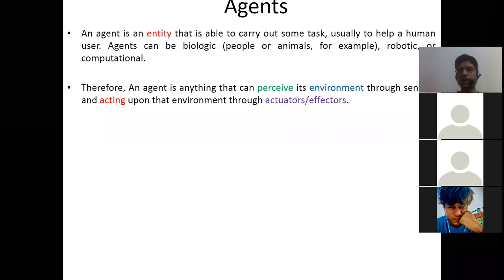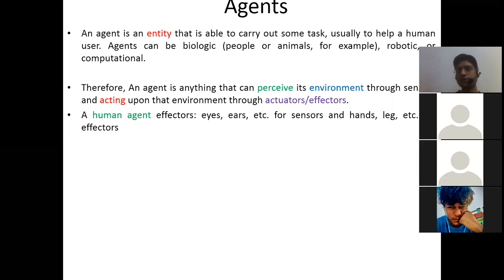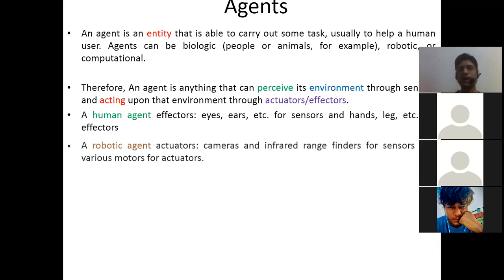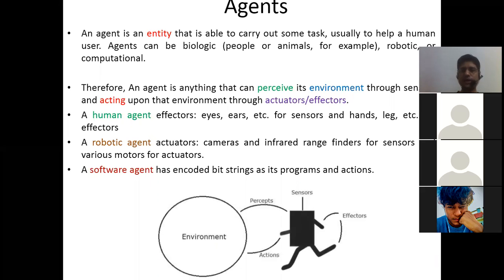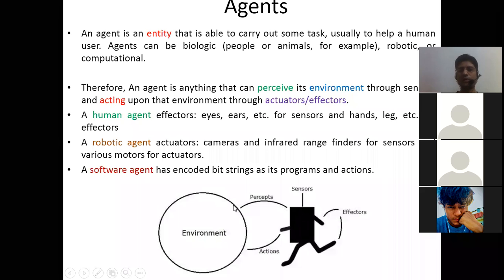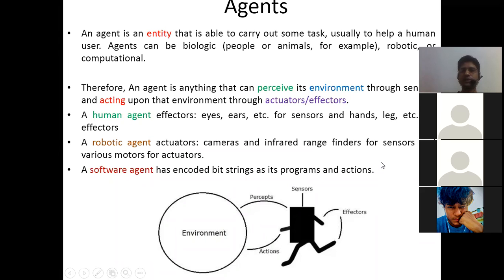There are three types of agents. In a human agent, eyes and ears act as sensors for getting input, and hands and legs act as effectors. In a robotic agent, cameras and infrared range finders are sensors, and motors are actuators. A software agent has encoded bit strings as its program and actions. The agent perceives the environment through sensors and based on those inputs, performs actions through effectors or actuators.